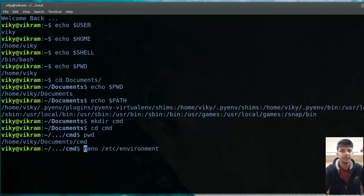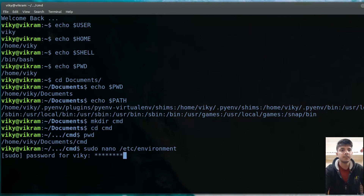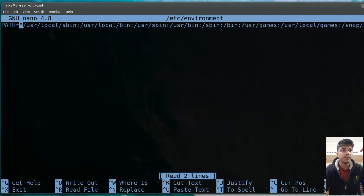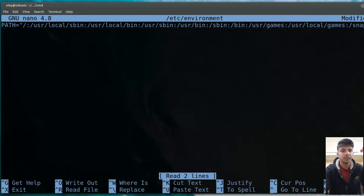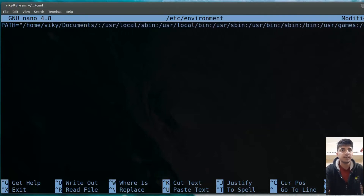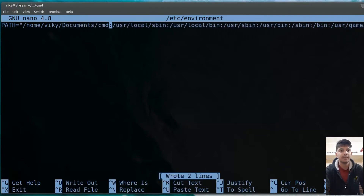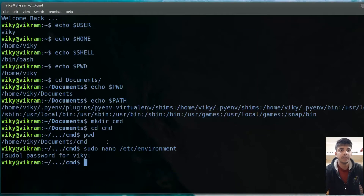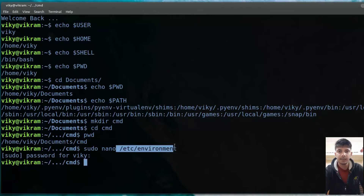You can change the /etc/environment file to modify the $PATH. As I explained in the previous video, here you can append your own location — for example, /home/wiki/documents/cmd. After saving it, this path becomes part of $PATH. To make it permanent, you have to logout and log in again after editing /etc/environment.